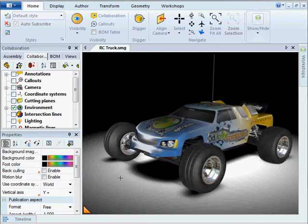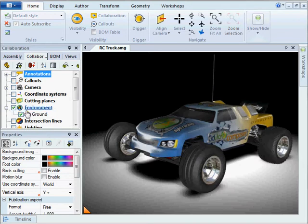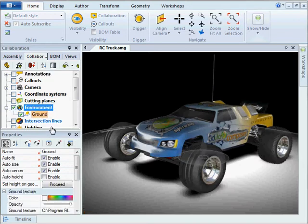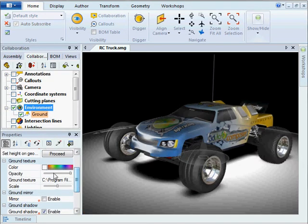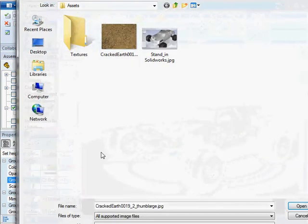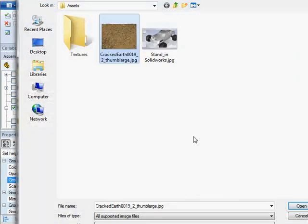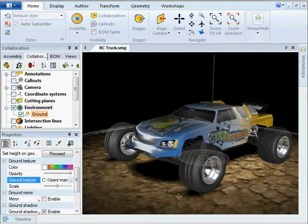I can also add a ground. Selecting a ground will automatically add a ground texture. I will select, in my case, a different ground texture here.